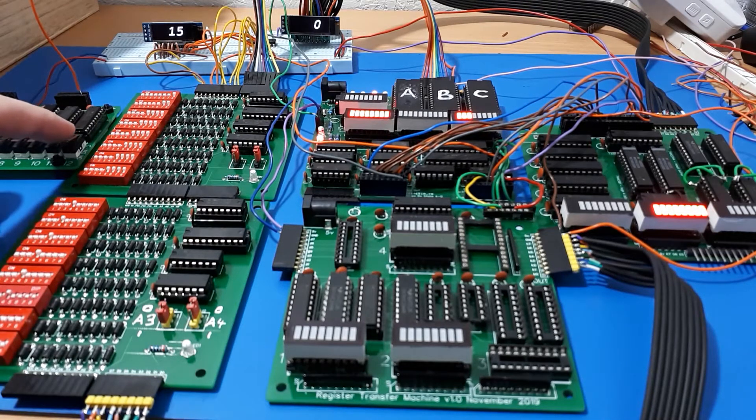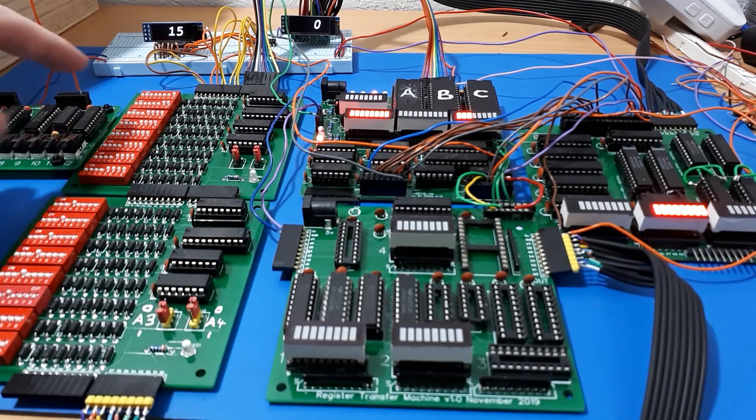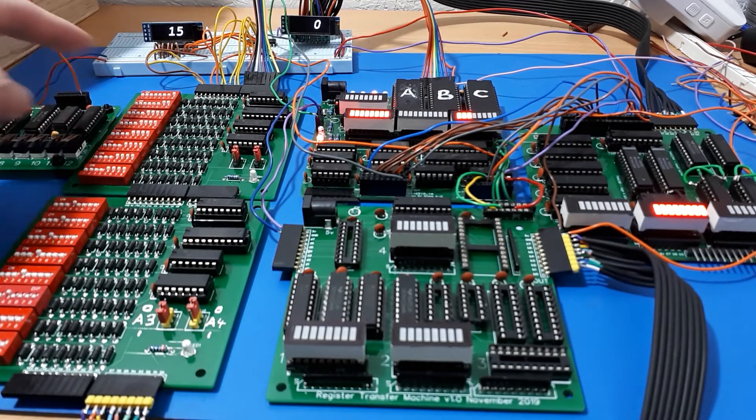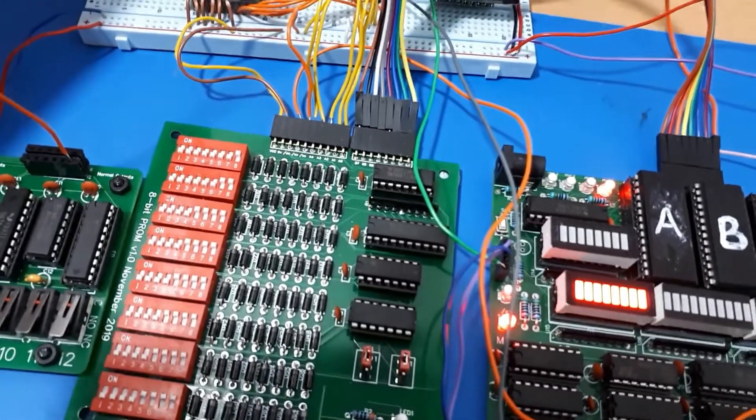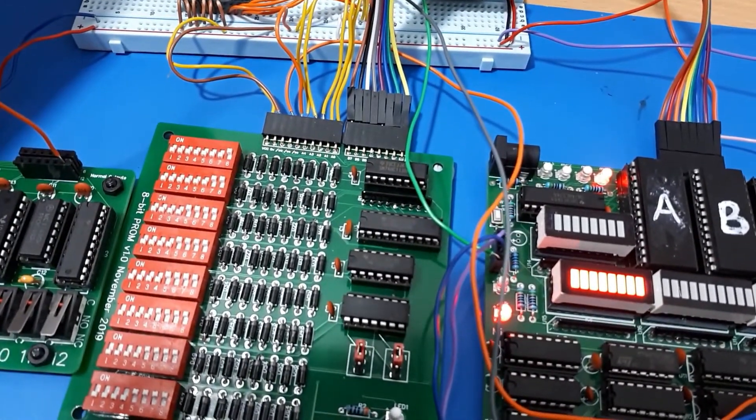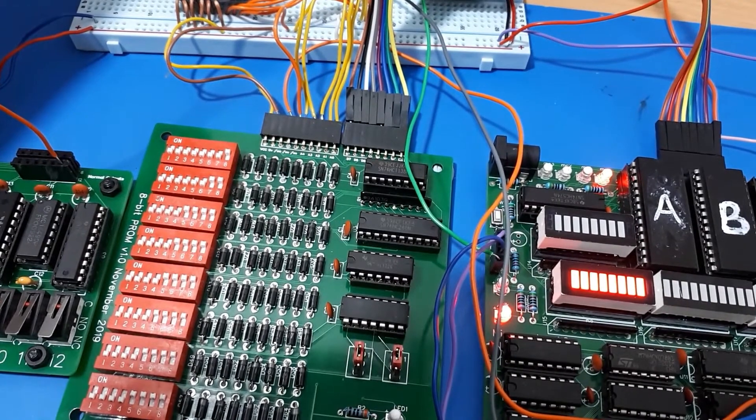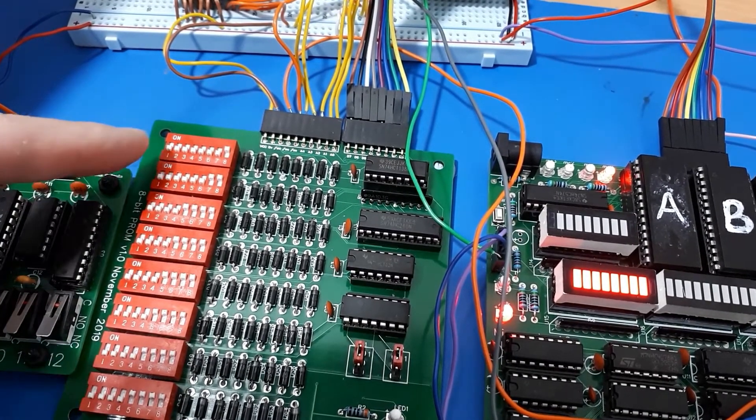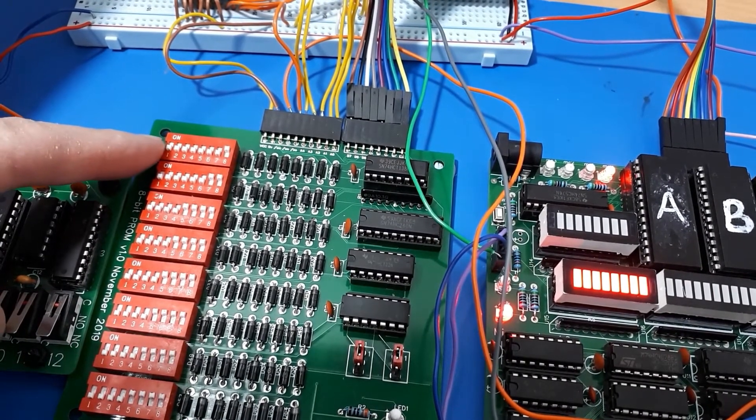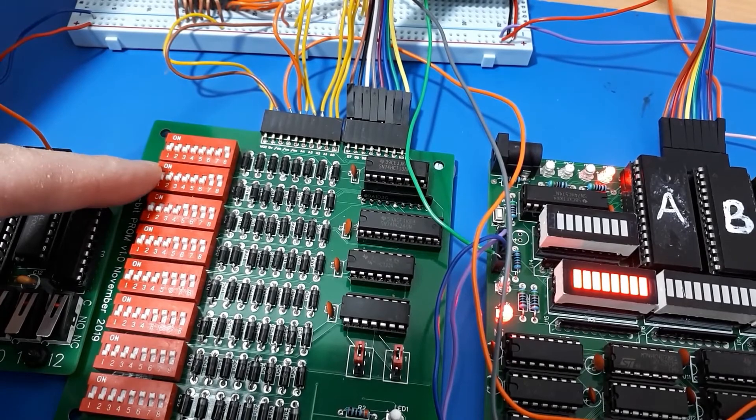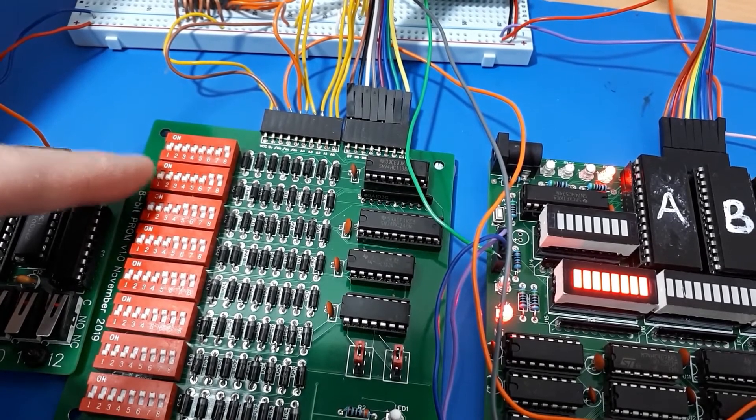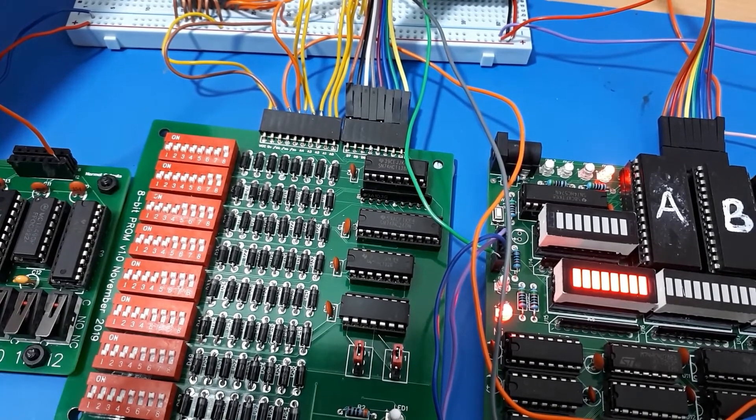Let's see if we can single step through the instructions. The very first instruction is a one, which is a load A with immediate. The immediate value comes in the byte after it, which is set to three.